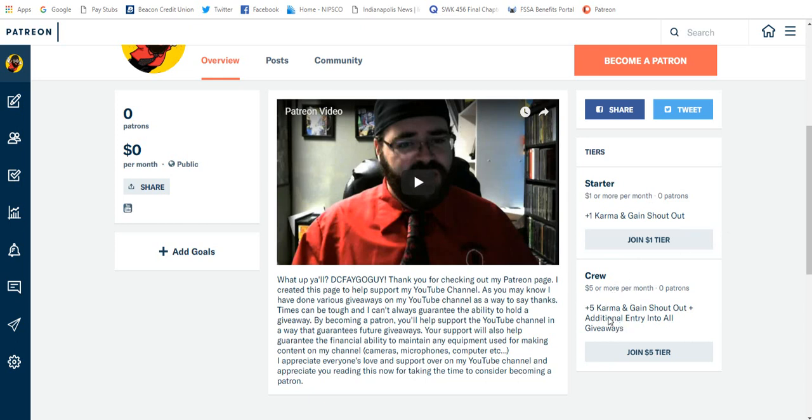And of course, if you do become a Patreon and you do join the $5 tier, not only will you gain five karma, but you will also gain additional entries into giveaways. It's just kind of your way of having that little discount, I guess you could call it. Your perk for helping contribute to the giveaways gives you an extra entry into the giveaways, if that makes sense.